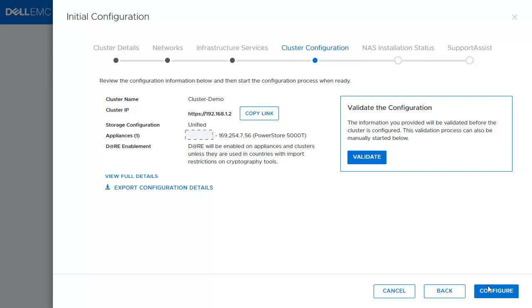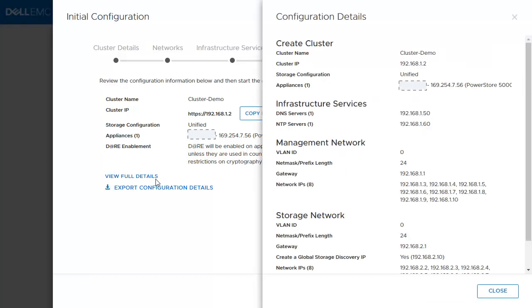Also, there is a View Full Details link. This provides all the information the user provided during the initial configuration.